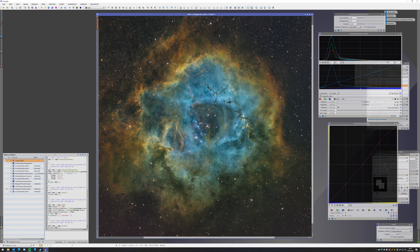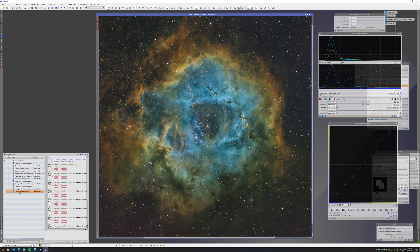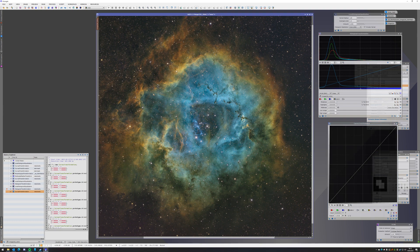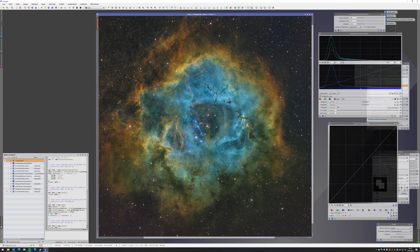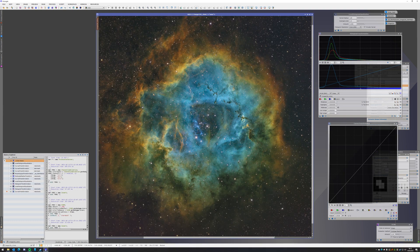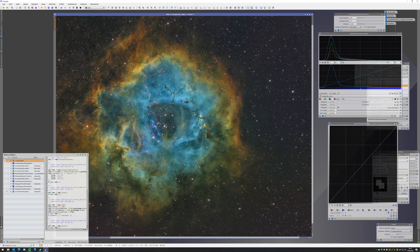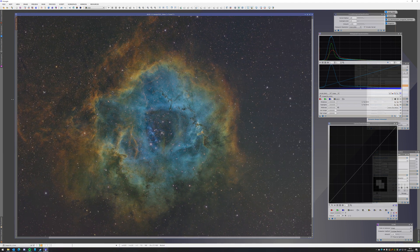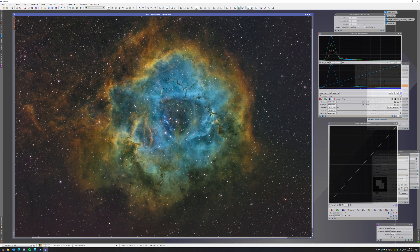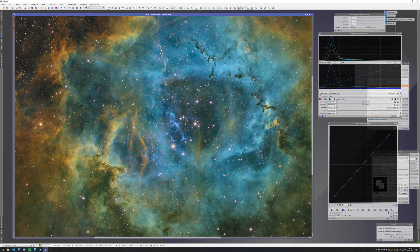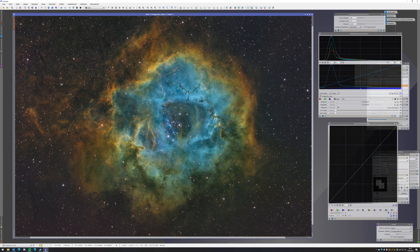And then for the last step I threw on another saturation curve, which gave it the final orange look that I wanted while keeping most of the contrast intact. So I didn't do any denoising on the RGB or anything anymore.